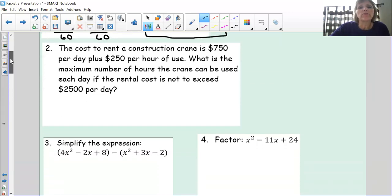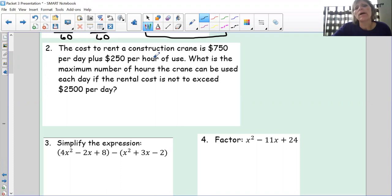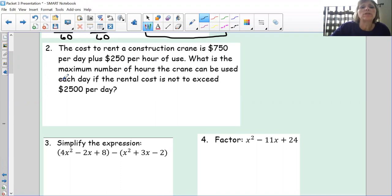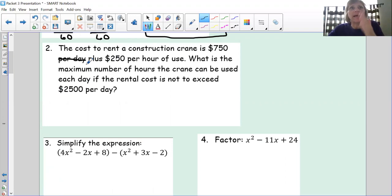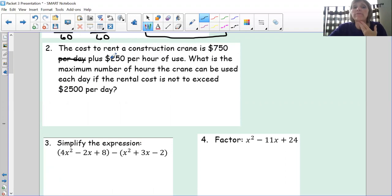The cost to rent a construction crane is $750 per day plus $250 per hour of use. What is the maximum number of hours the crane can be used each day if the rental cost is not to exceed $2,500? Since we're looking at just one day, the 750 is a fixed amount and we won't use a variable for days — only for hours. We write an inequality.